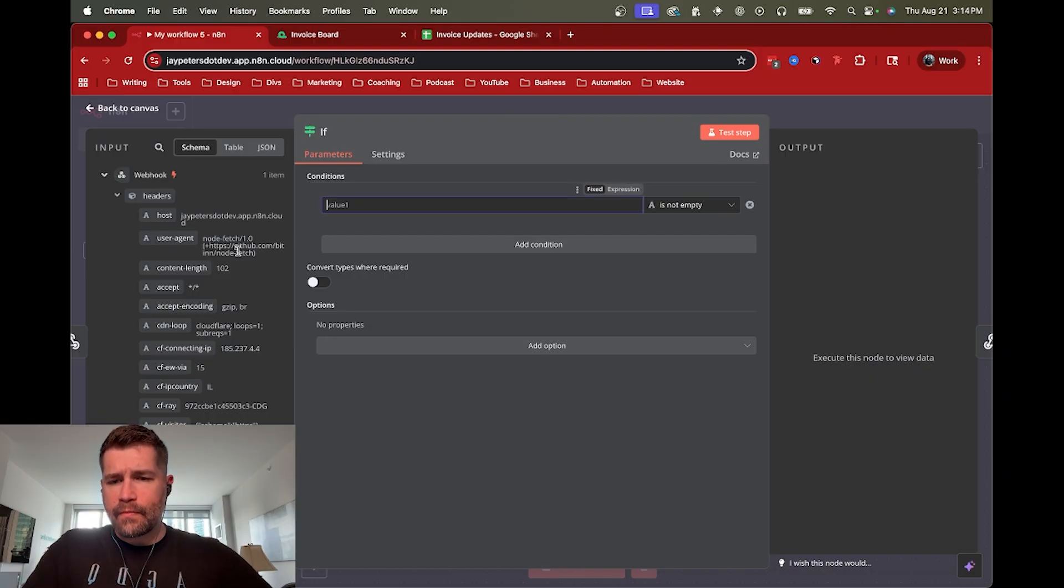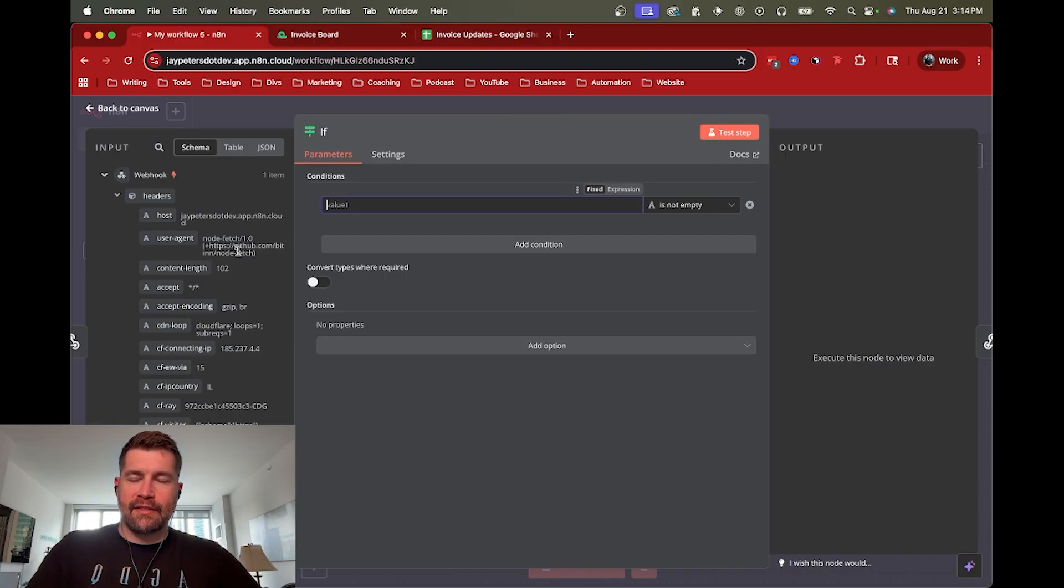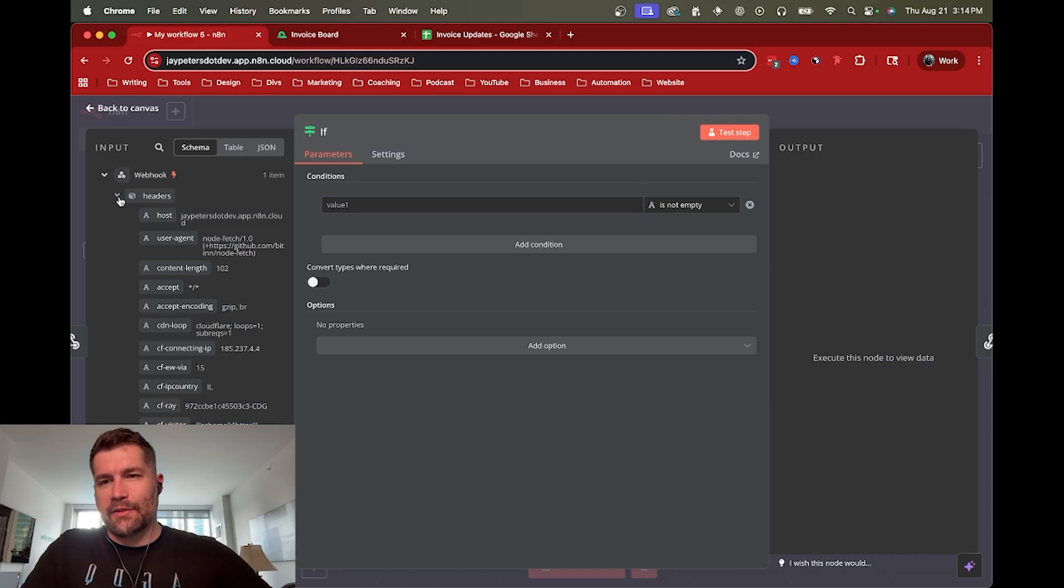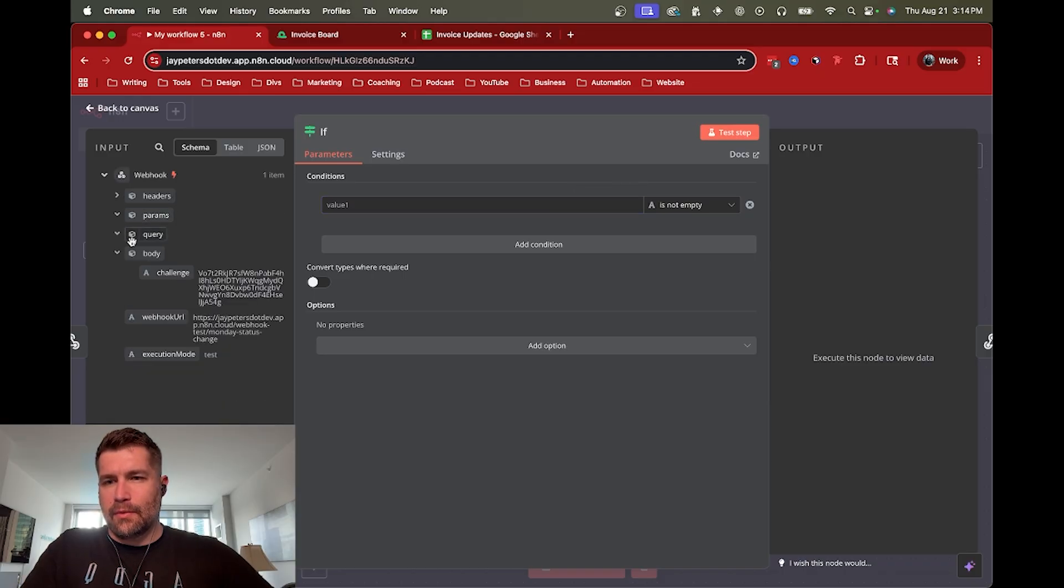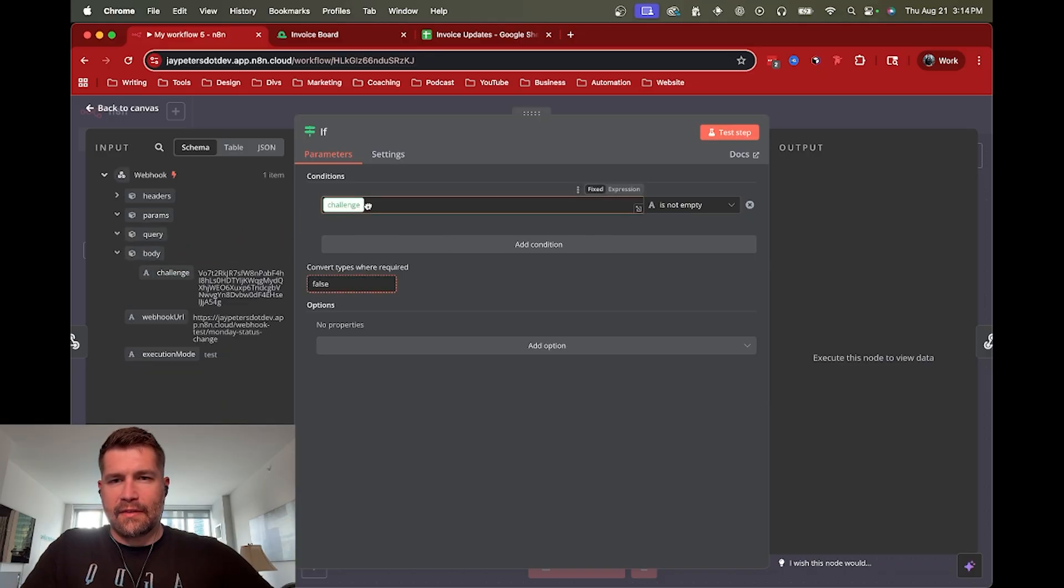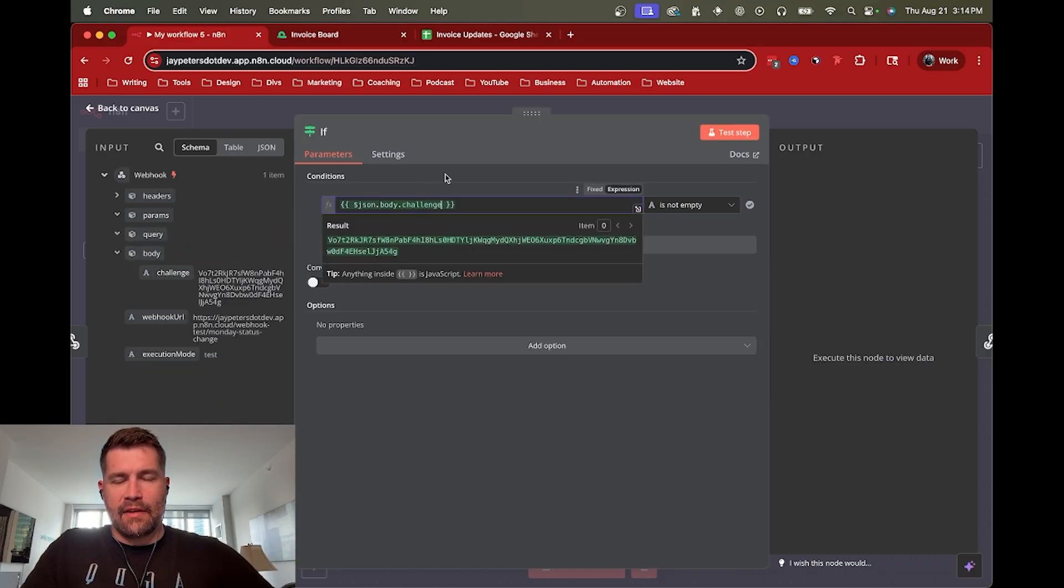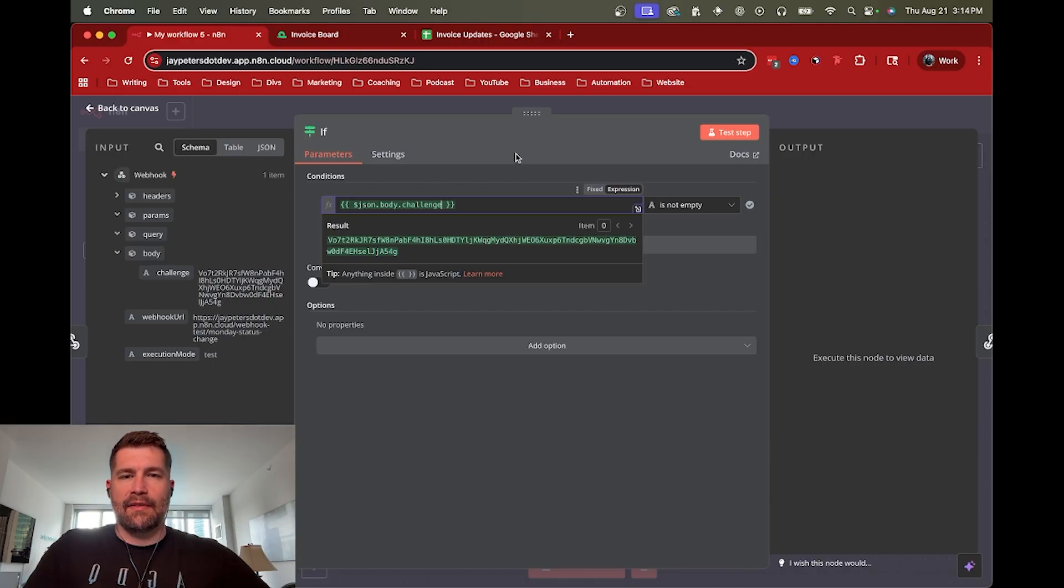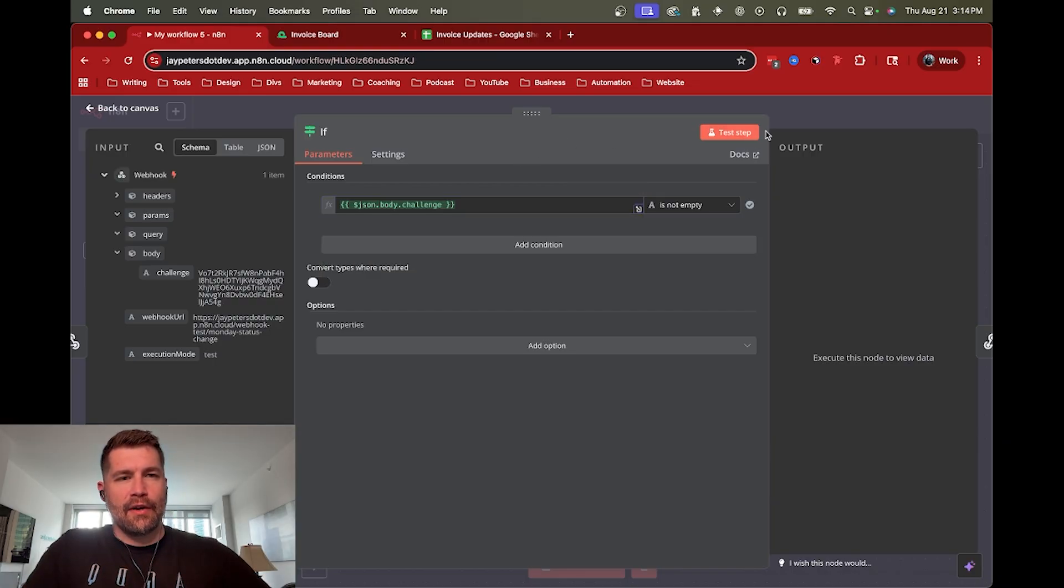So the first time we're running the webhook here, at least to set up monday.com, we need the challenge. So I'm going to come down to the challenge body and say, okay, if challenge is not empty, then we are good to go. So let's test that.